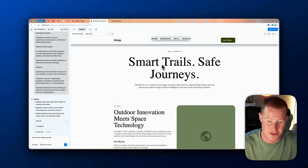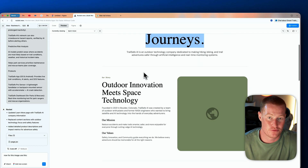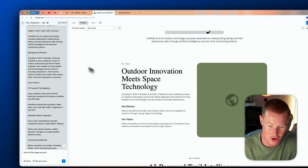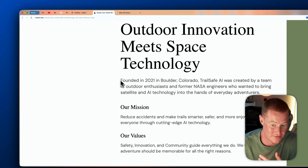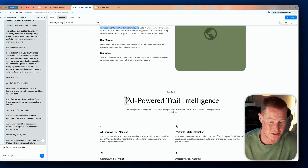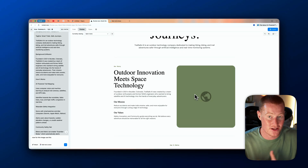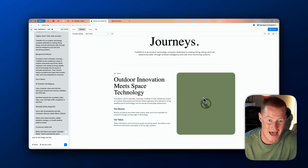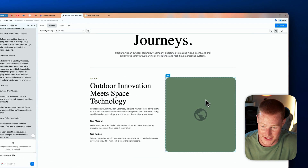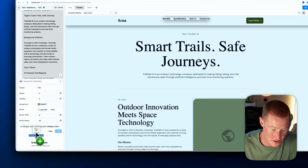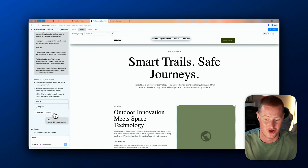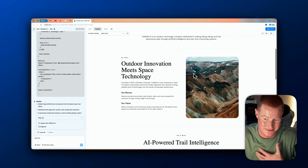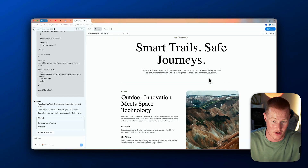After about a minute, we have the new page: 'Smart Trails, Safe Journeys,' breaking down our story based on the information I fed it — founded in 2021 in Boulder, Colorado, our mission, values, how it works, AI-powered trail intelligence. Now we actually have a website tailored to our business from a Figma design. The page is missing an image, so I click 'Select Edit,' click on the div, say I want to use a specific image, upload it to Rocket, and in about 20 seconds we have the update.